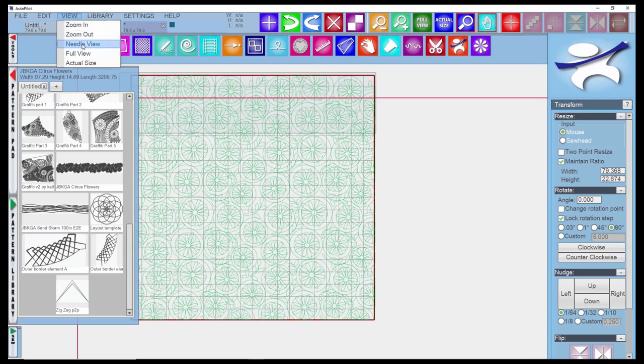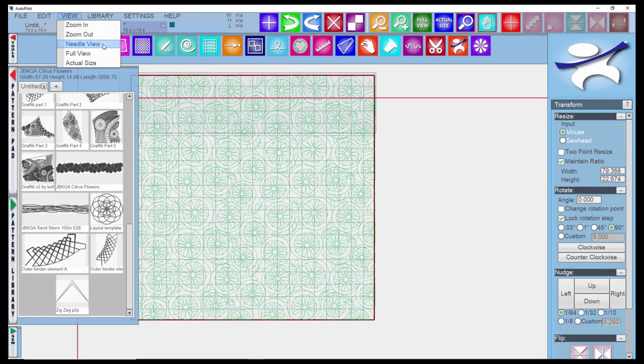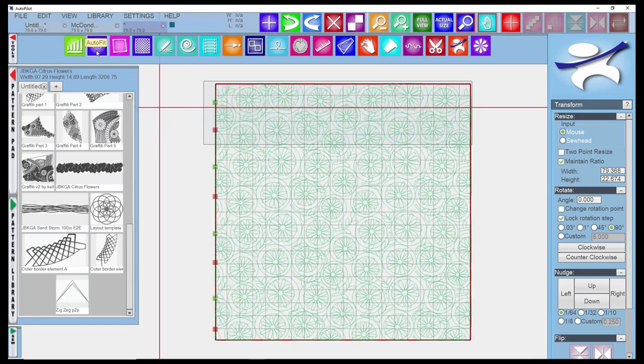Needle View is going to actually trace the pattern as the machine is stitching it out, like your screen is attached to the needle. Early on when I first got my machine, I mistakenly chose this and had a hard time figuring out how to get out of it. Something to try, see if you like it. Full View shows you the entire quilt.